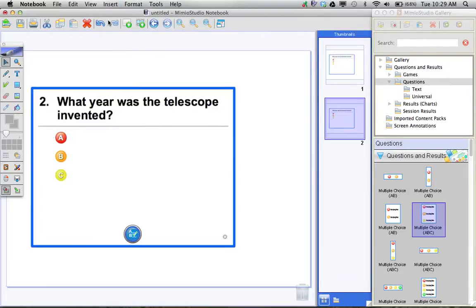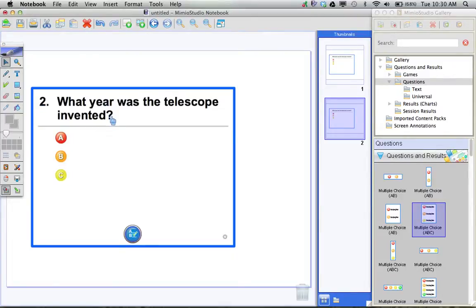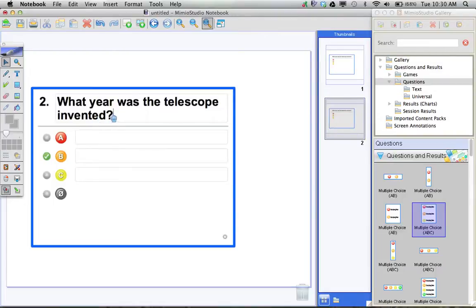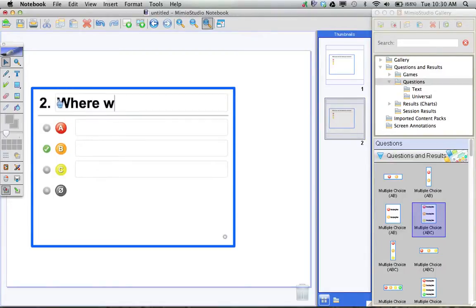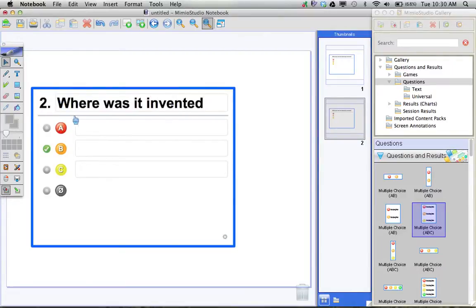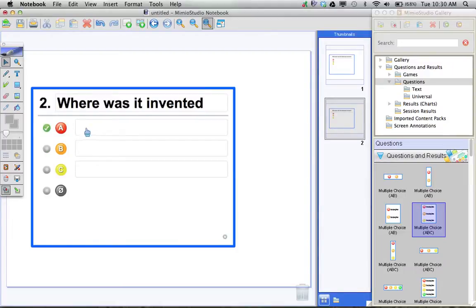What that does is it puts in a three answer multiple choice question and automatically numbers it to be the next number in the series of questions. So I can then come in here and I can edit my questions and again put the correct answer indicator and then fill in my answers.